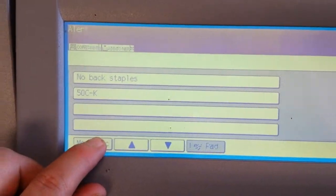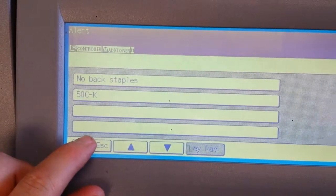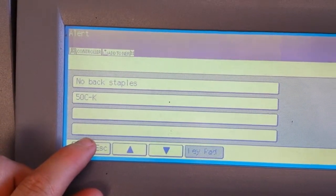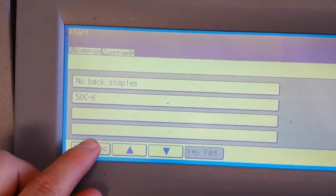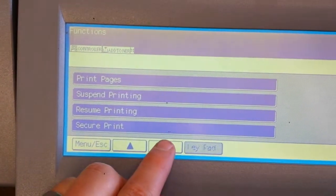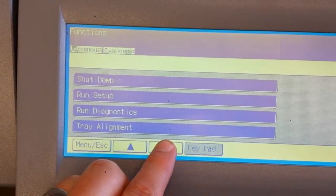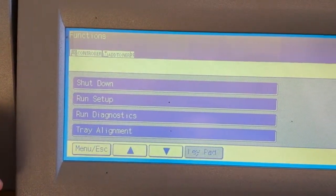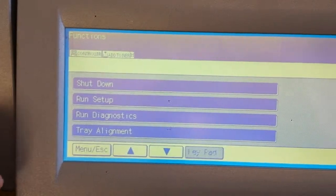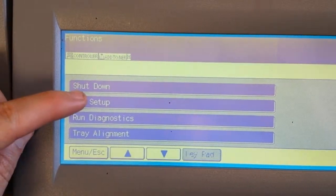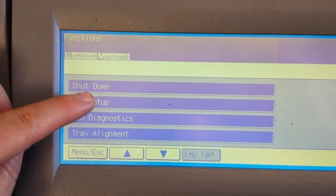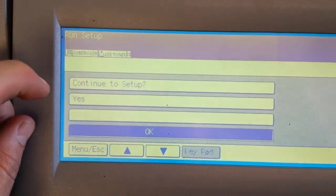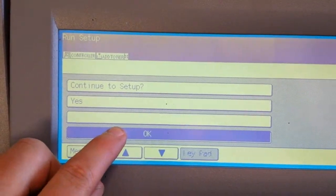So we're going to go back into that screen again. Press and hold menu escape, and I'm going to go down to the next menu. Apparently there are a couple of screens. I'm going to go to run setup. I'm going to continue with setup.